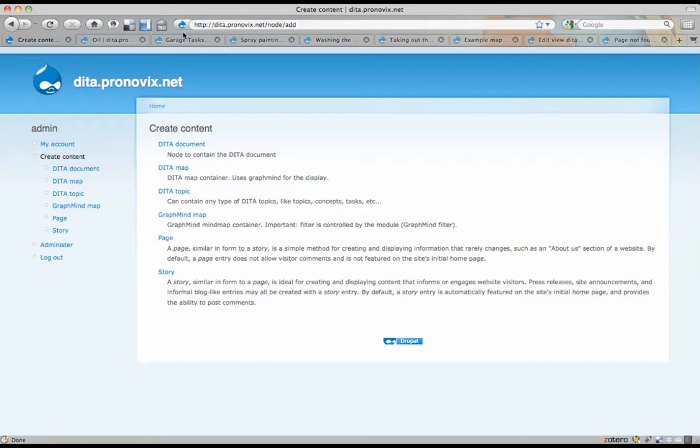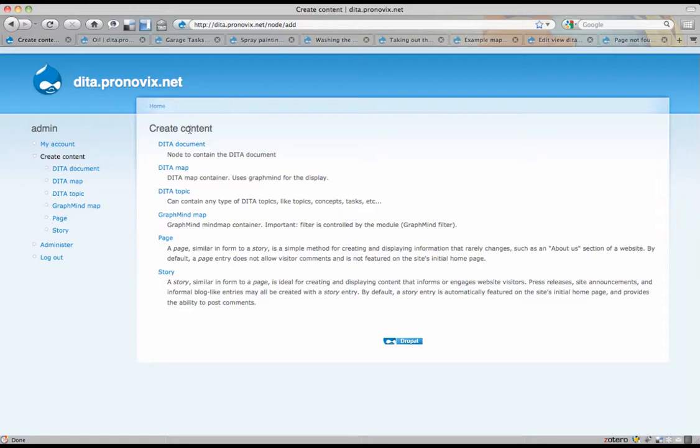In the last movie I showed you a potential user interface for working with DITA in Drupal, and how you could use mind maps to build DITA maps. Now, we've actually implemented most of that, at least into a first really basic demo version, and that's what I'm going to show you today.